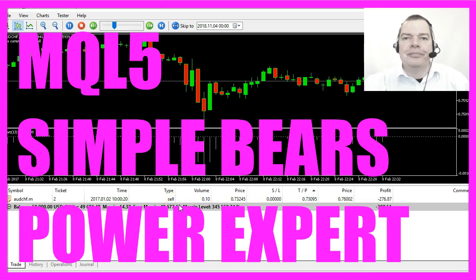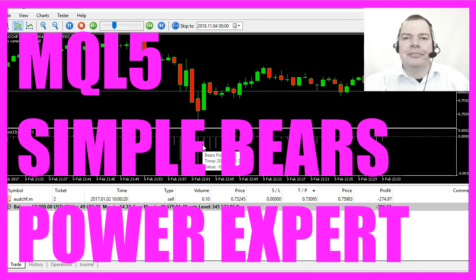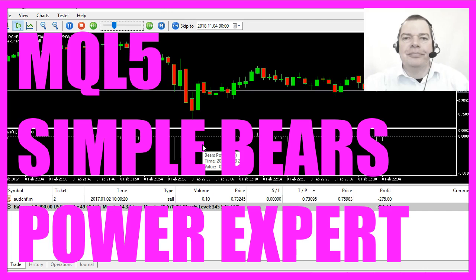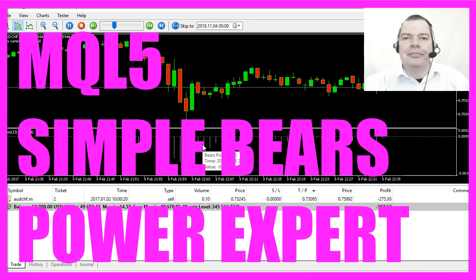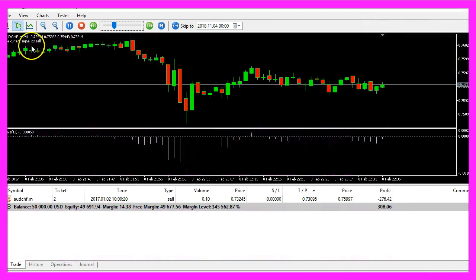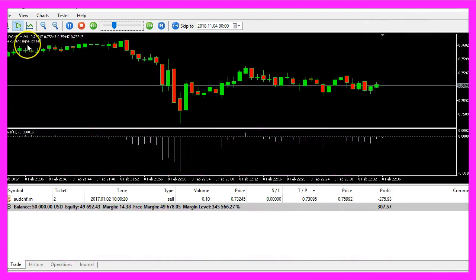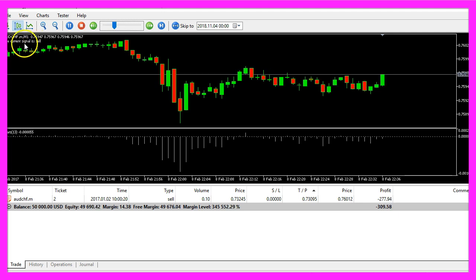In this video we are going to talk about the Bears Power Indicator and we want to create an Expert Advisor that is able to produce signals that will be seen on the chart.